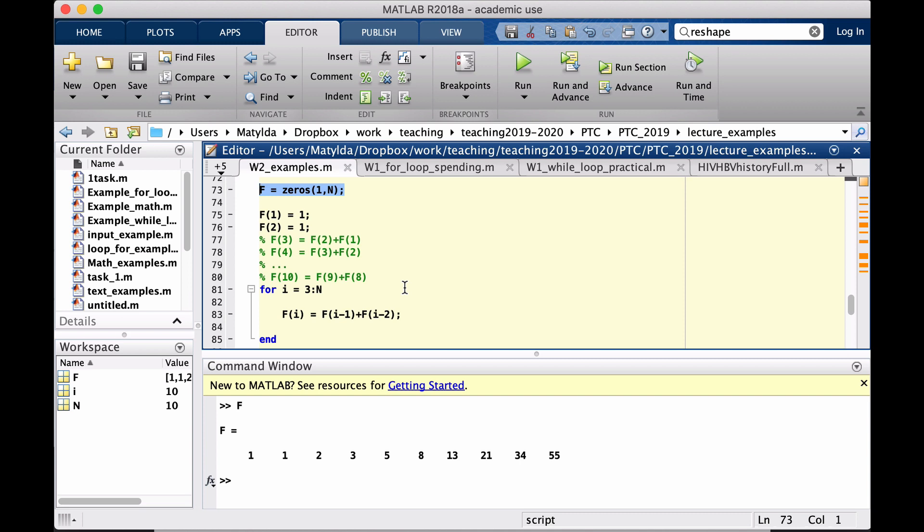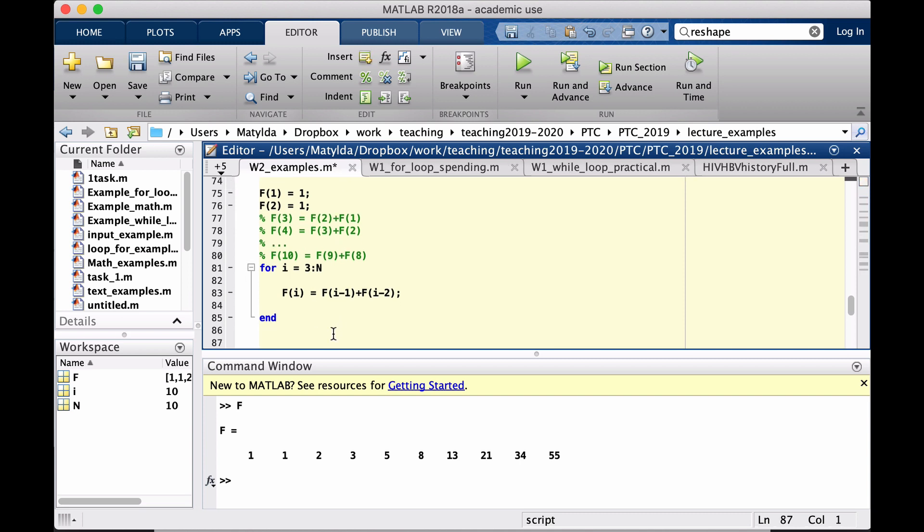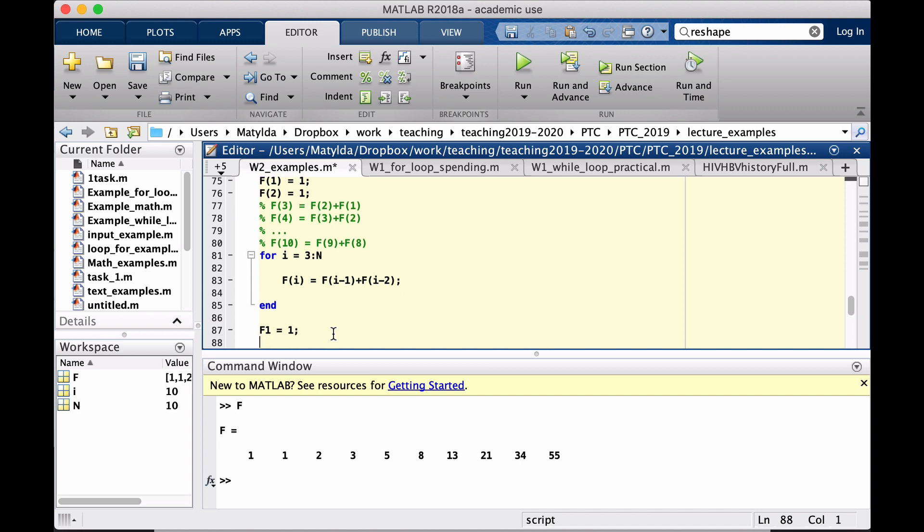And then our yet alternative way to do so, to make this would have been like that, that we would have, I'll call it now F1. So once again, we define two numbers. So F1, the second element would be 1 also.